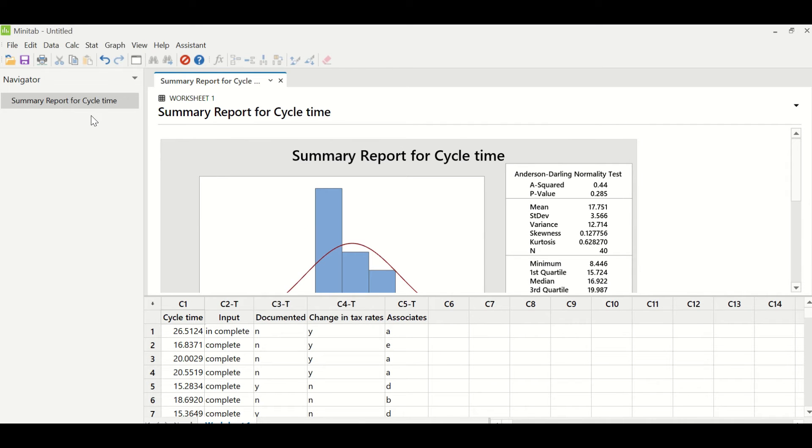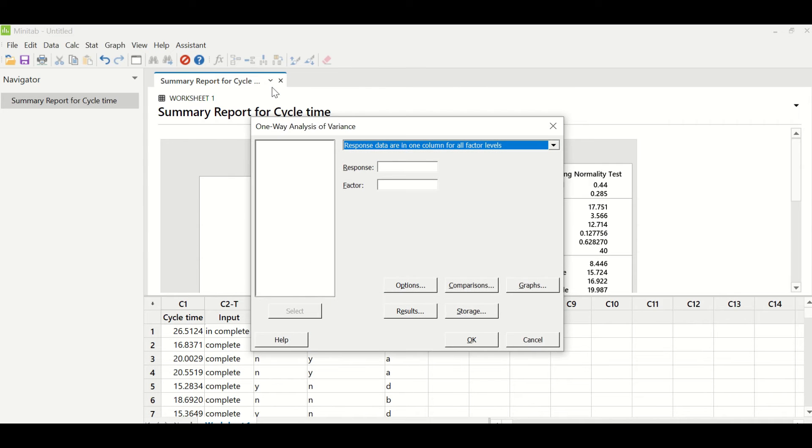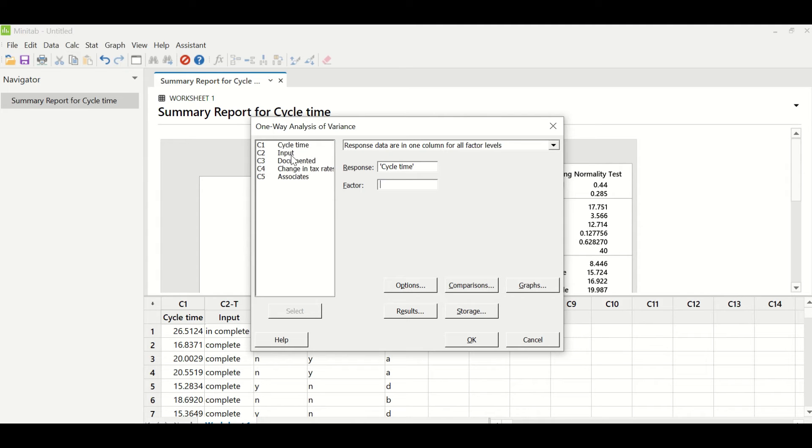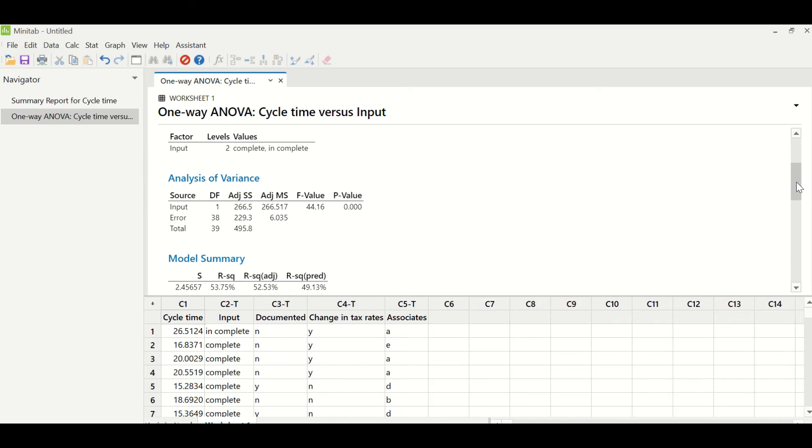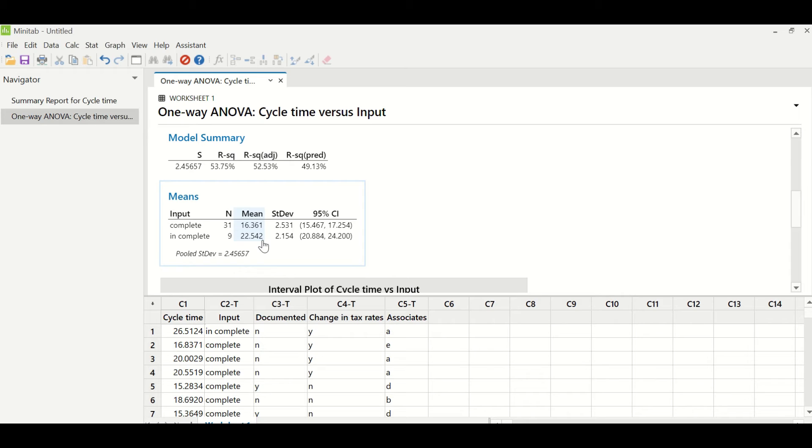The next thing we have to check is whether the X's—which are input, documented process, change in tax rates, and associates—are impacting the project Y, which is cycle time. For that, we have to do one-way ANOVA test because my Y is continuous and normal and my X's are discrete. We will go to stat, ANOVA, and one-way ANOVA. In response, we will enter cycle time, and in factor, we will enter input. If you look at the P value, which is less than 0.05, this suggests that this is a significant X. So input is a significant X. When complete information is provided, the mean is 16.361, and when incomplete information is provided, the mean is 22.54 minutes, which suggests that when complete information is provided, it takes lesser time.